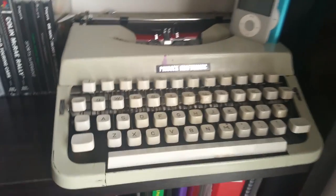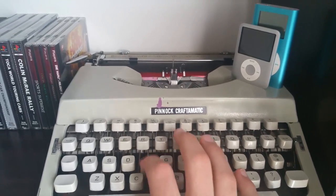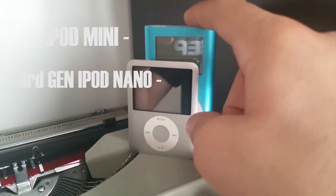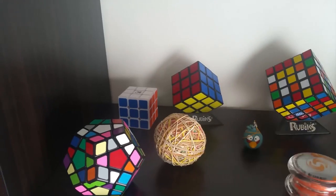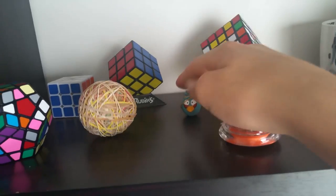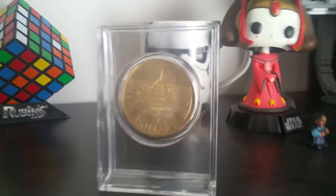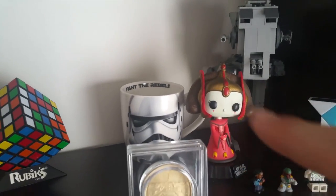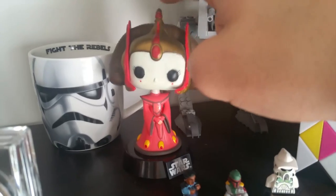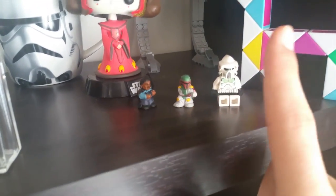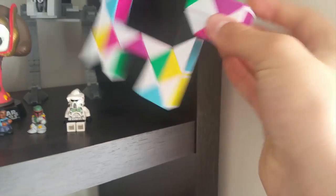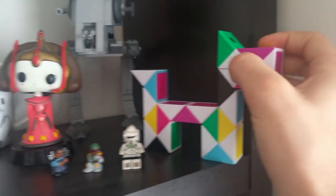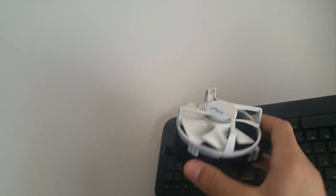Next to that we have a Pinoc Craft-O-Matic. It's a typewriter. Here we have an iPod Mini and an iPod. Going up the shelf we have a few Rubik's Cubes, like 3x3s, 5x5s and a Decagon or something. An Elastic Bam Ball, just an Angry Bird, a Yo-Yo. A five dollar Australian coin which is pretty cool - it's bigger than a 50 cent coin. A Star Wars Battlefront mug which I got from my Collector's Edition Battlefront.